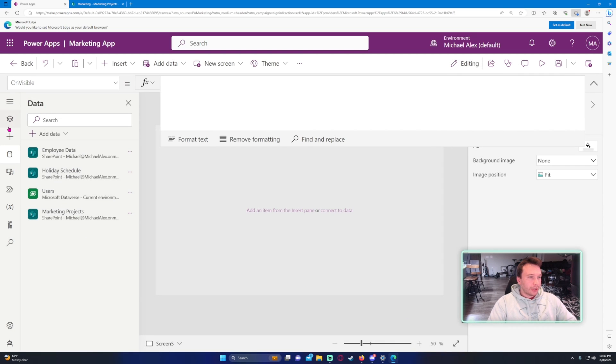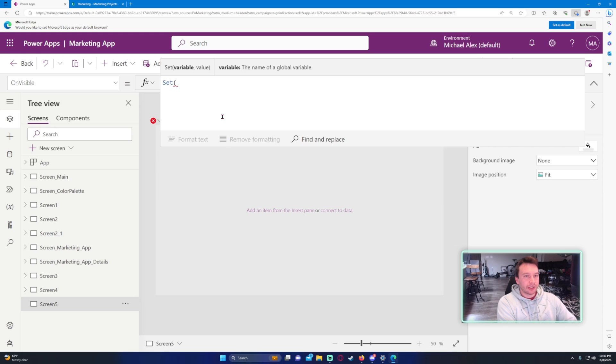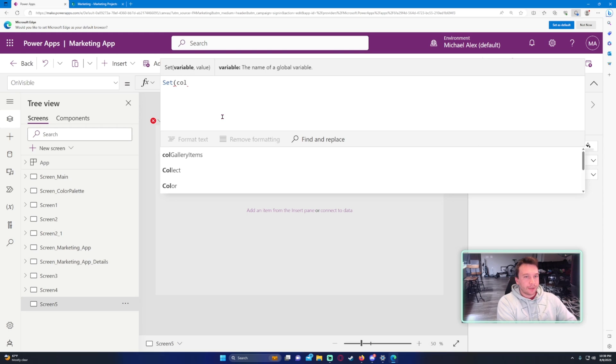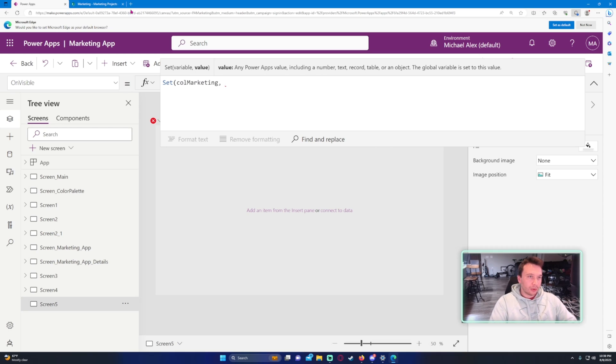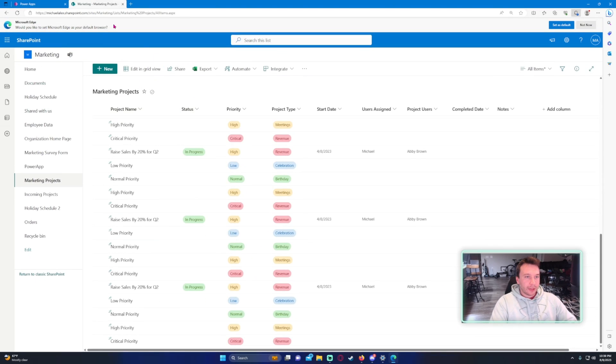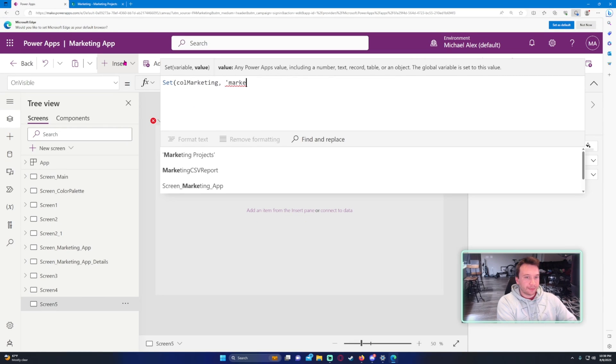All right, so we are able to use this data right now, so let's go ahead and put this data into a collection. To do that, we're going to go ahead and label a variable, and we want to import the whole SharePoint list, so we're just going to do marketing projects.